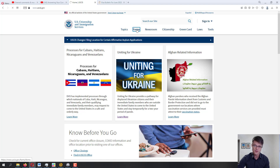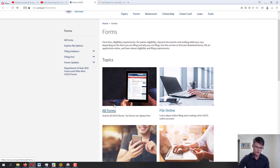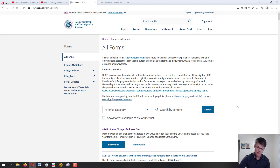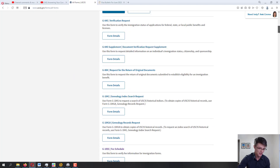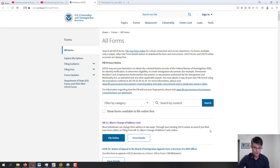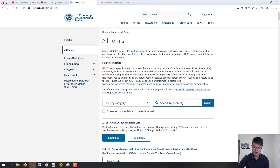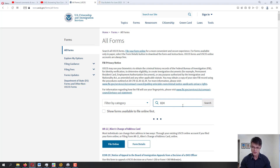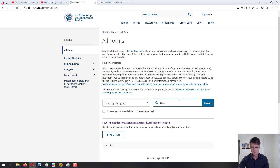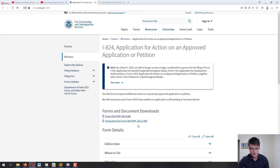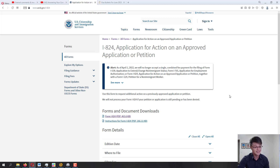Let's find form I-824. We're going to click on 'Forms' at the very top navigation menu, then click 'All Forms.' This gives us all the applications and petitions available from USCIS. You can scroll down — they're in alphabetical/numerical order — or type in form number 824, and there it is: Application for Action on an Approved Application or Petition. Note that currently this application is not available to file online.